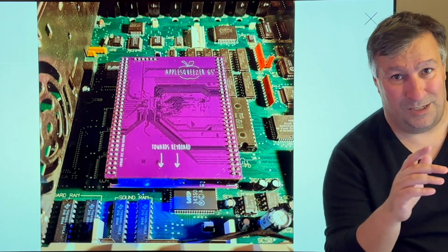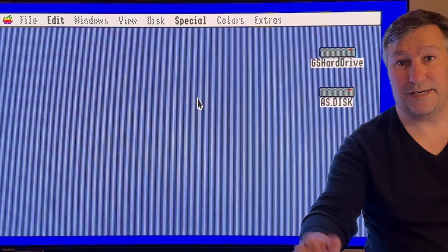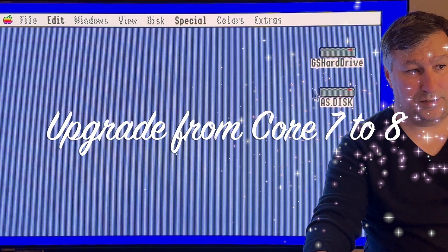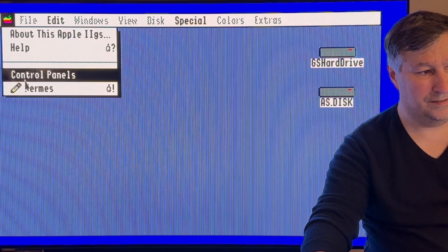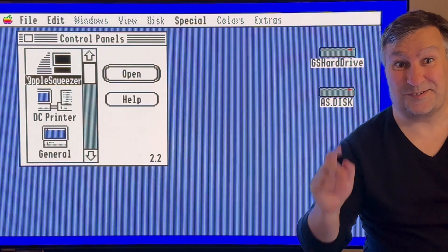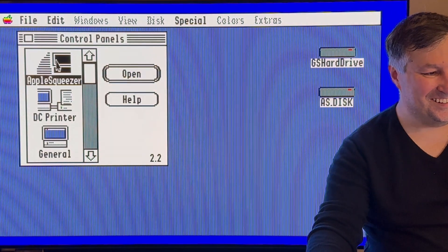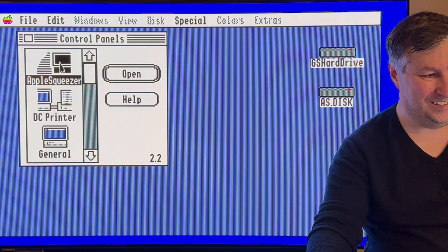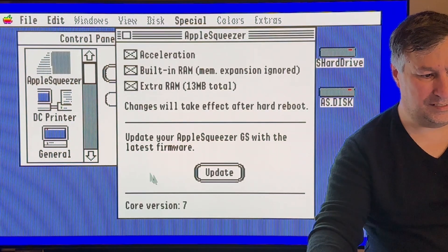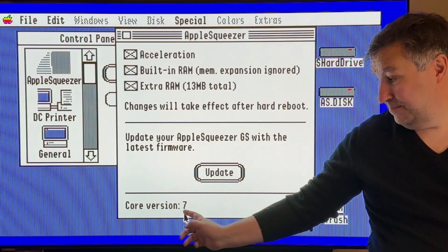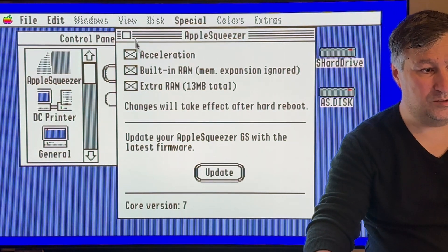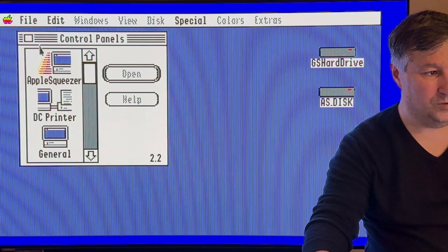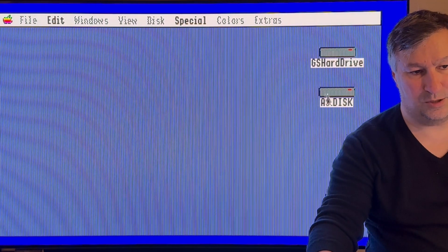So let's jump in. Back on my Apple IIGS, I will have a look on the version of the Apple Squeezer that I'm running. I'm running Core 7 and we will do the upgrade to Core 8.